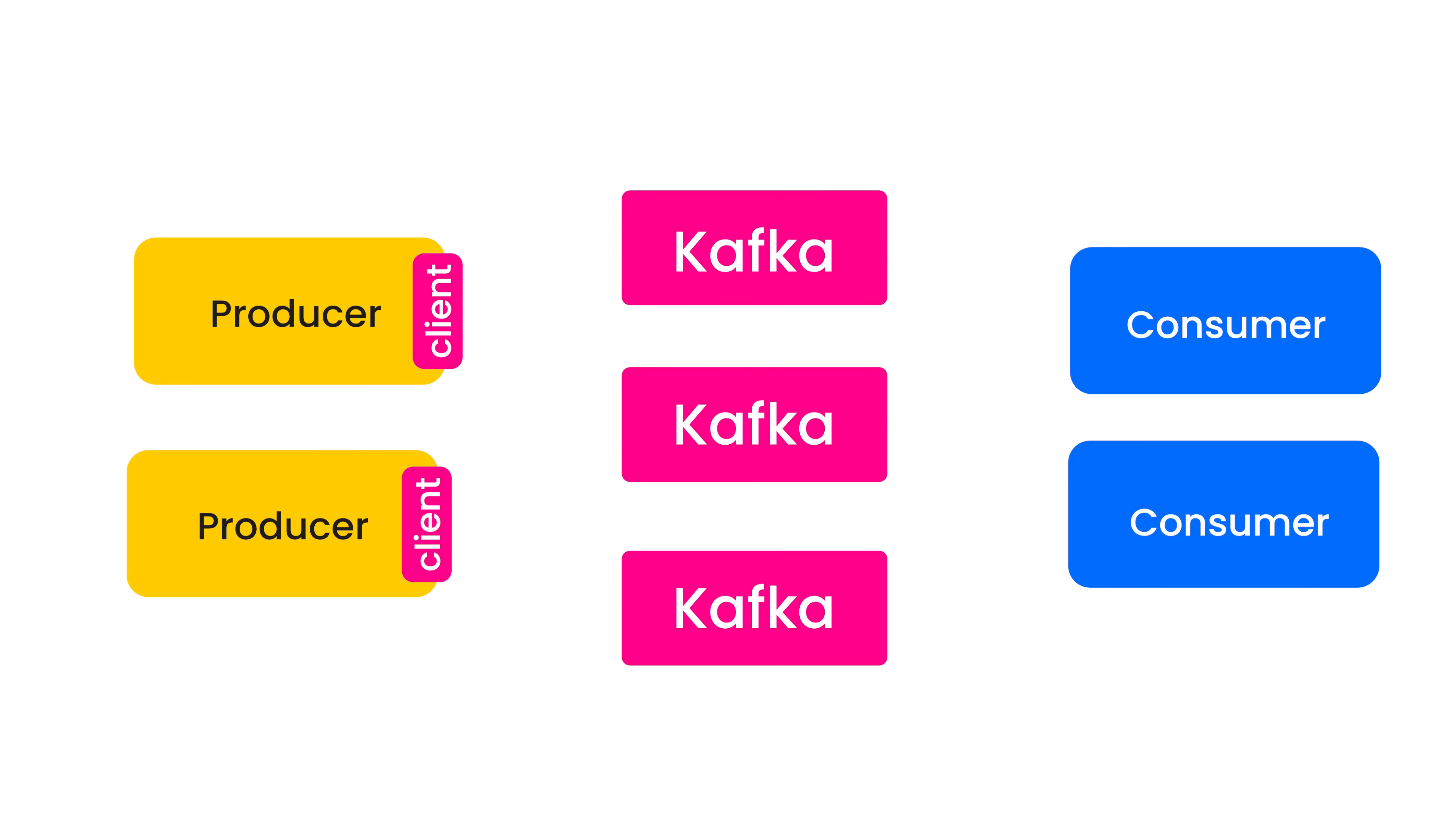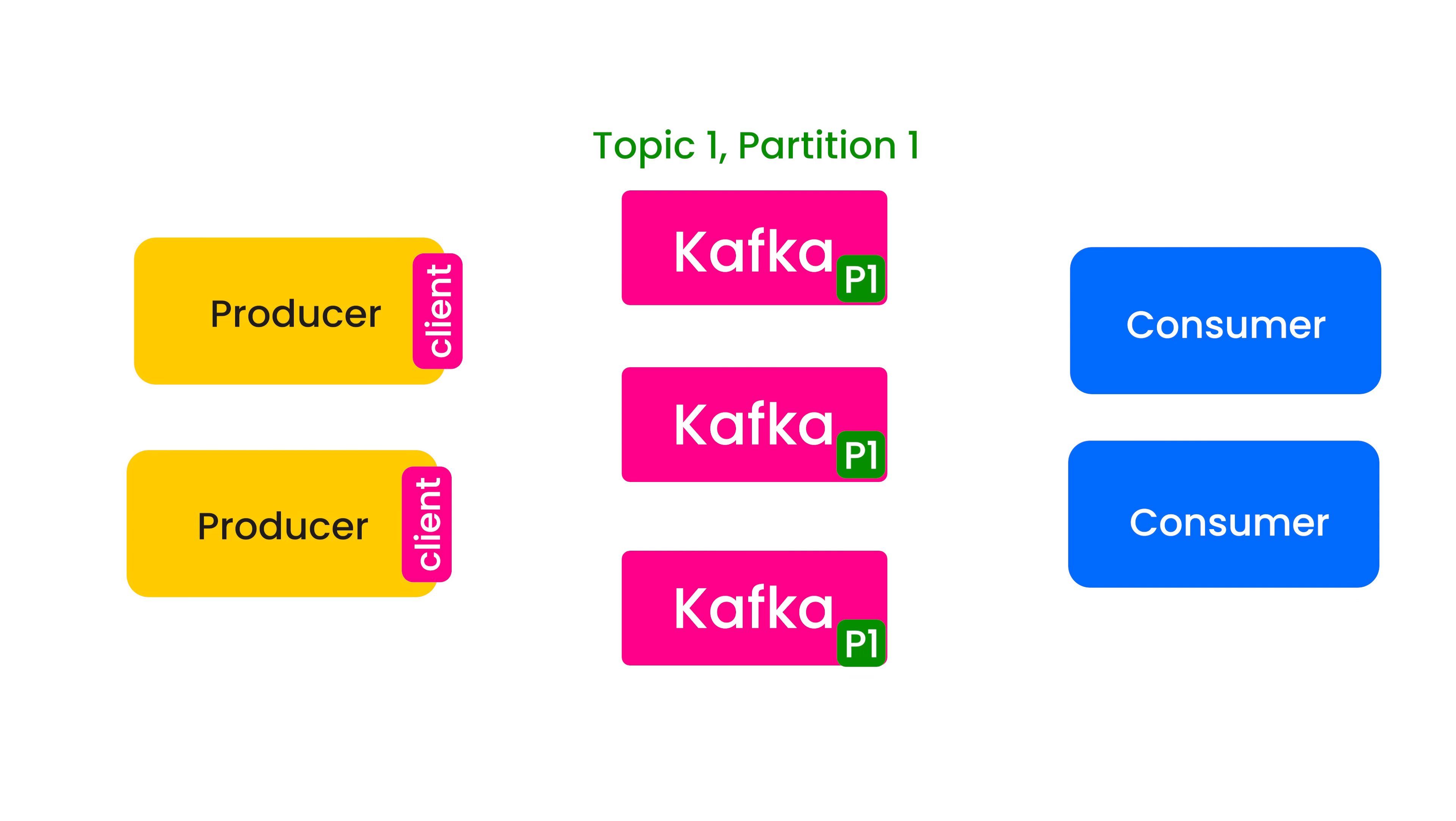So what Kafka does is keep replicas of every partition. Let's say that is topic T1 with partition P1. You will have two replicas of this partition P1 in two other servers. Now, if one of these partitions goes down, the consumers can continue consuming messages from the replicas.